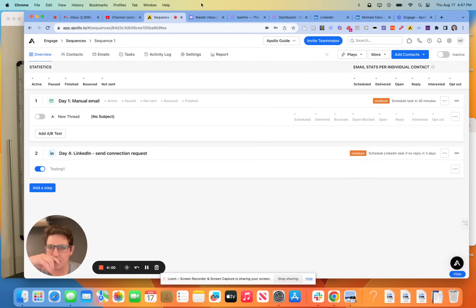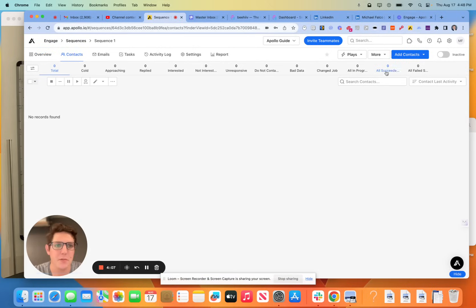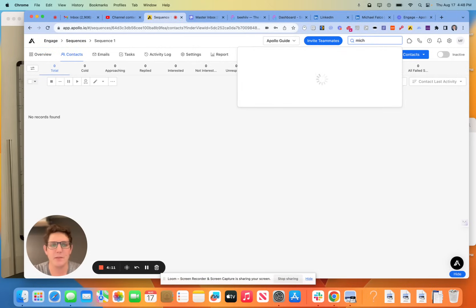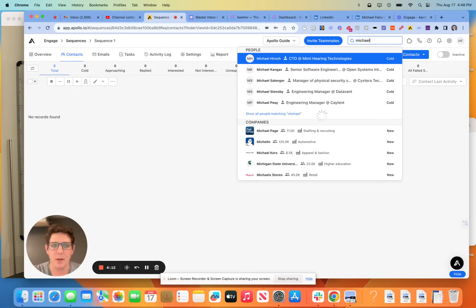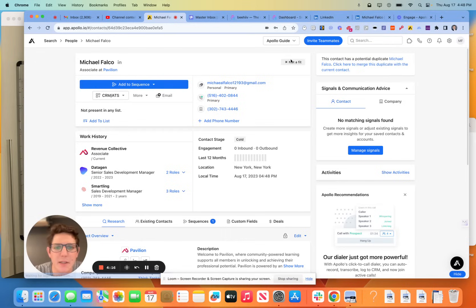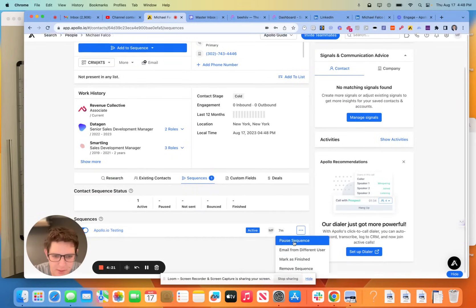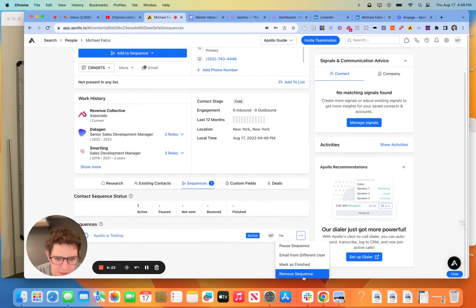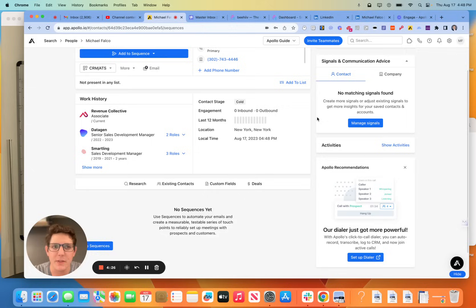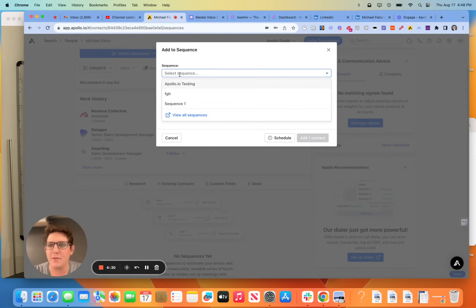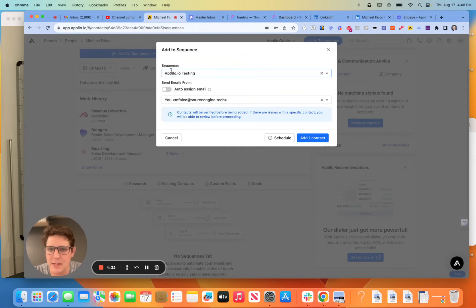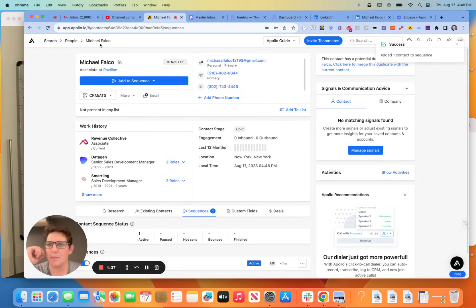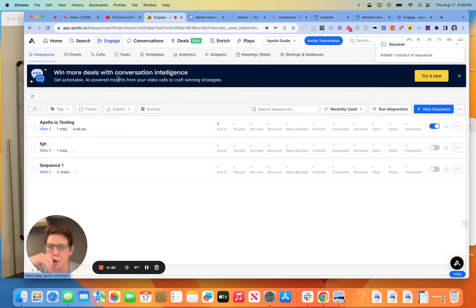So what we're going to do next is, and forgive me on this because I only have access to my LinkedIn account right now, but we're going to enroll me into this sequence. So let's find Michael Falco. That's my name, by the way. Michael Falco here. Very good. I just want to remove you from my testing because I was just making sure that this works. I'm going to remove that sequence. Very good. Then I'm going to come to add to sequence. We're going to add to an Apollo sequence. I'm going to do testing. We're not going to auto assign the emails, but that should be another video there. So now I am enrolled in this sequence, hopefully.